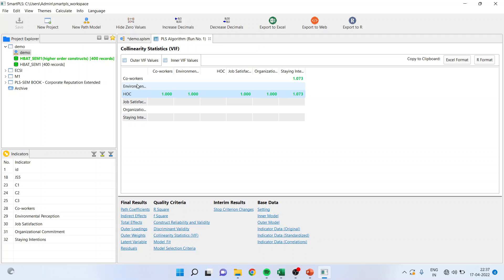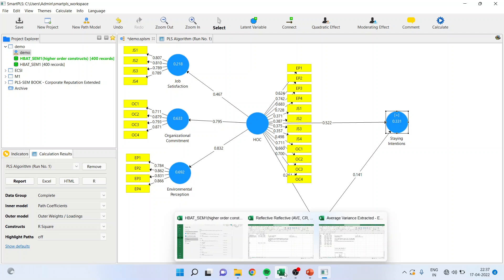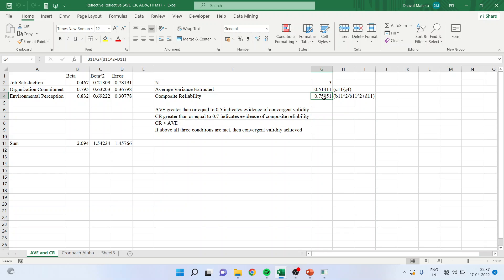What to do? We can manually calculate this. We will enter 0.467, 0.795, and 0.832 — manually I can calculate it. When I enter these values — 0.467, 0.795, 0.83 — I get AVE as 0.51 and composite reliability as 0.750.